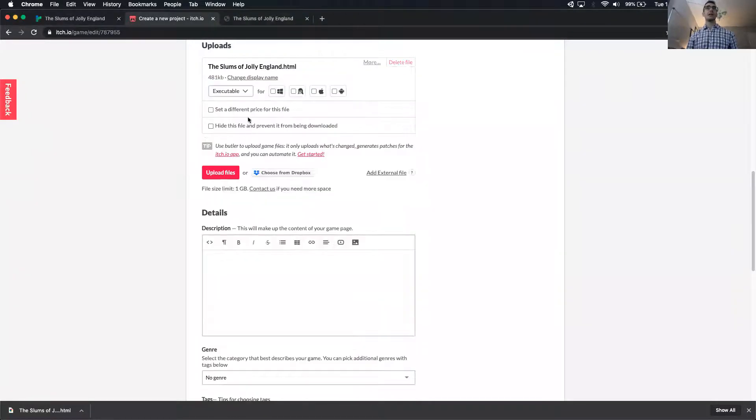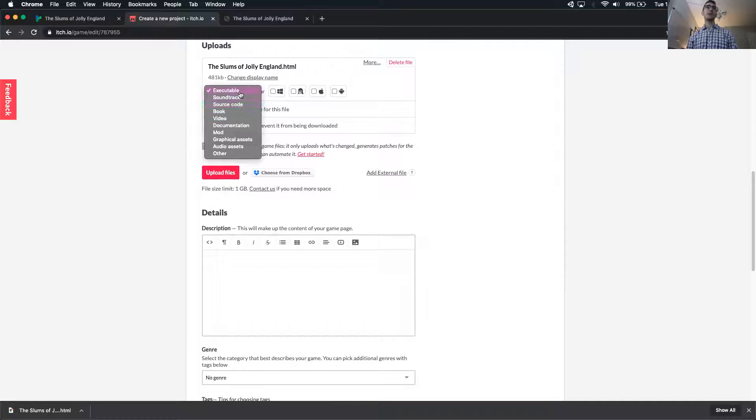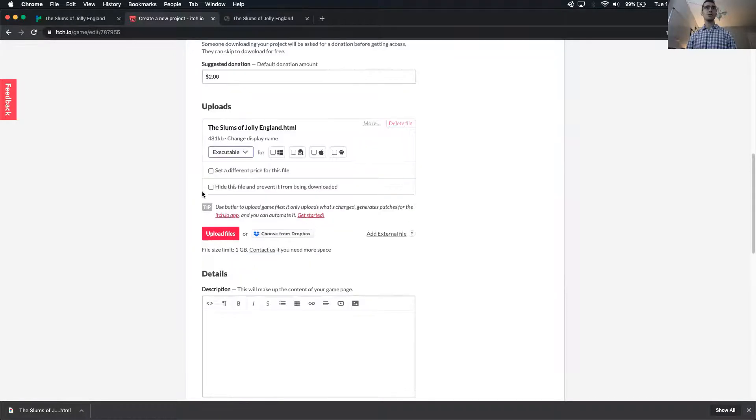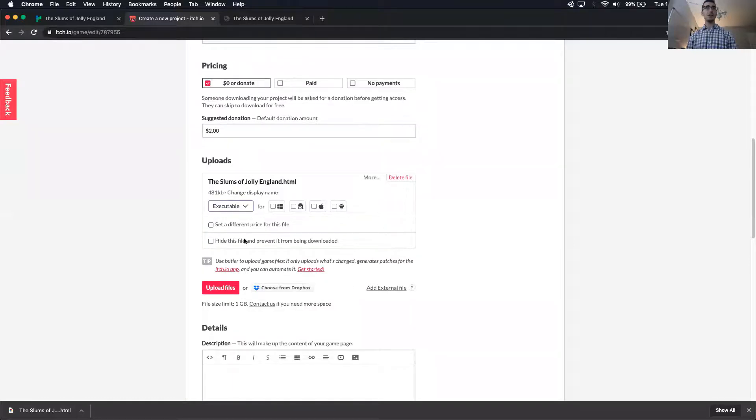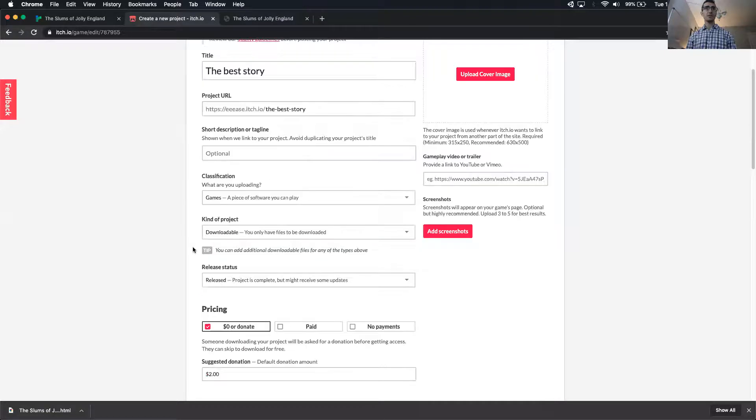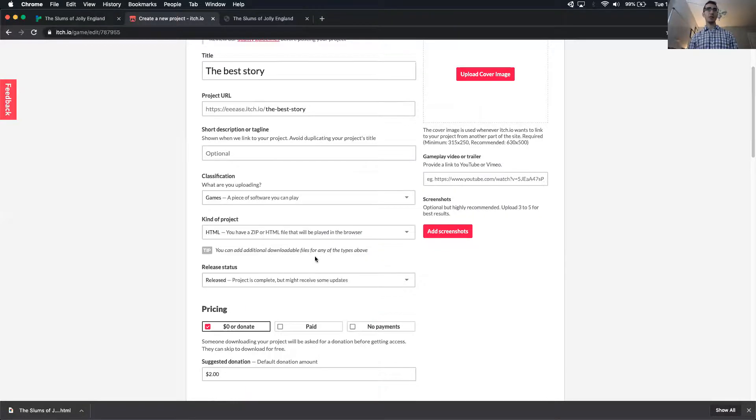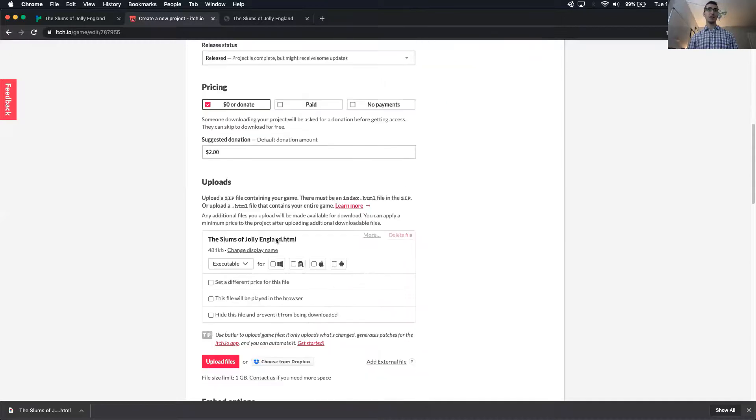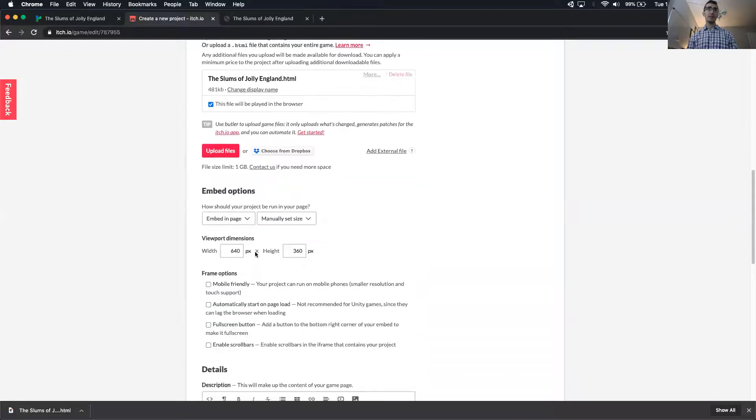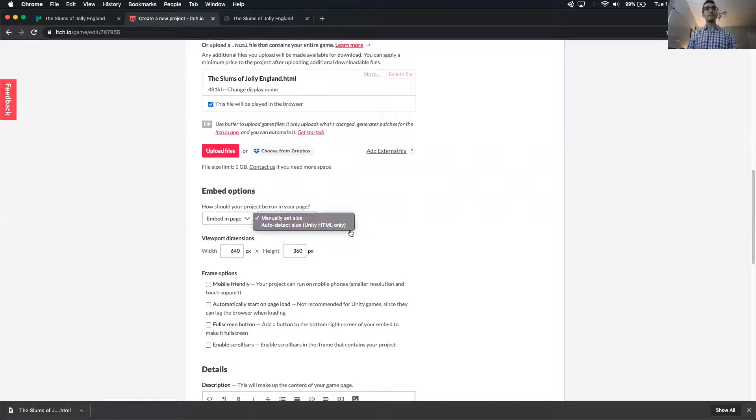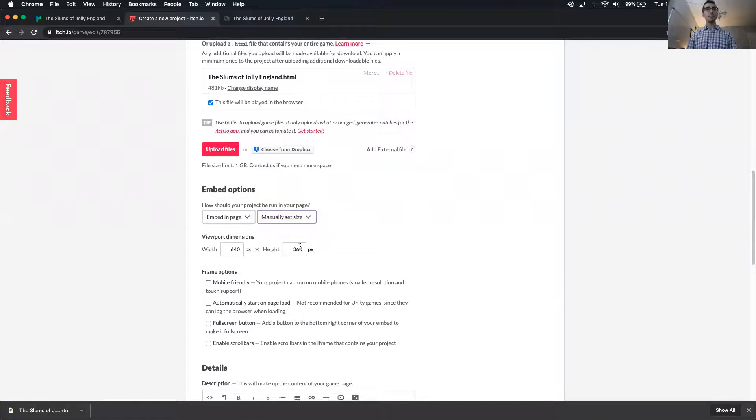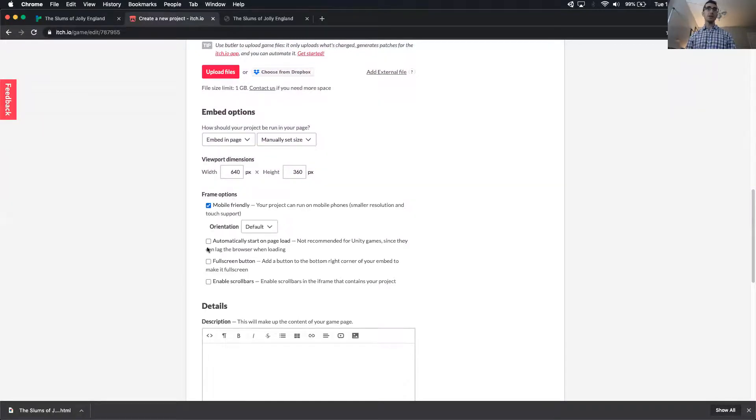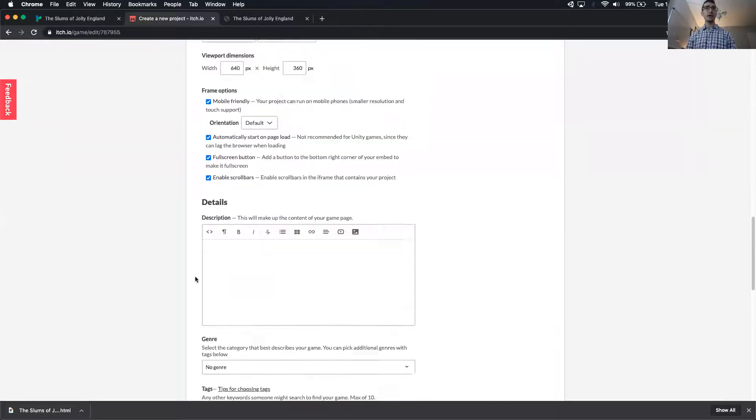HTML, and you can actually set this as an executable, or a book, or whatever you think it is, and you also can set this to be playable in the browser. So here in the downloadable kind of project, you want to do HTML. You have a zip or HTML file that would be played in the browser. When you set that, this new checkbox will be here: this file will be played in browser. The embed options are pretty important, actually, and this will choose how big your story looks on the screen. It's probably mobile friendly. I would have it start automatically. Full screen and scroll bars are usually helpful.